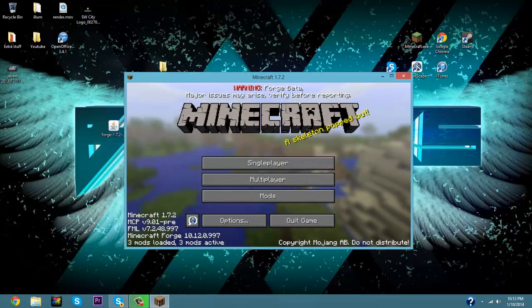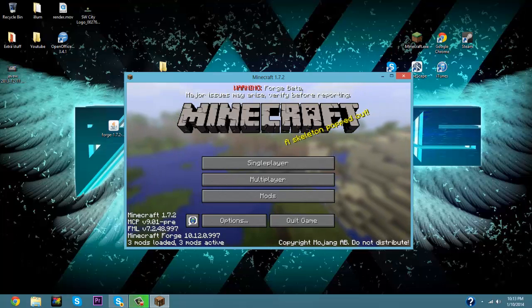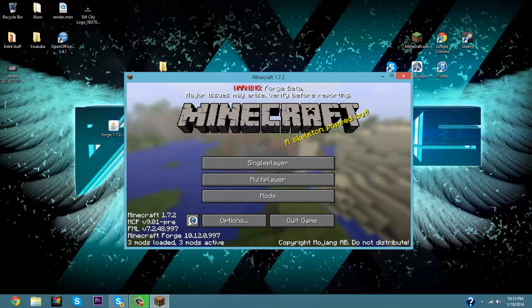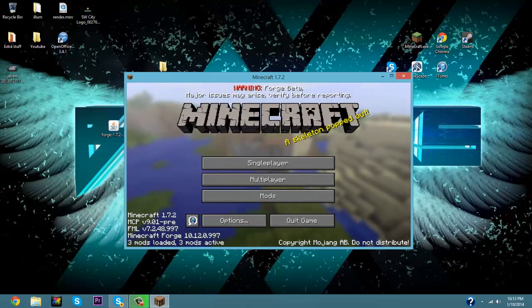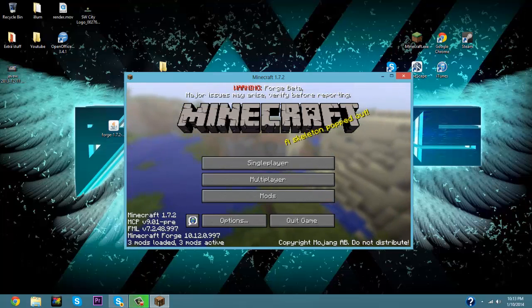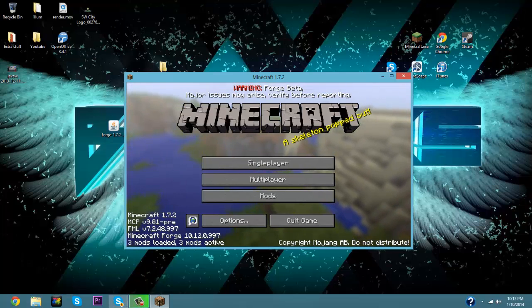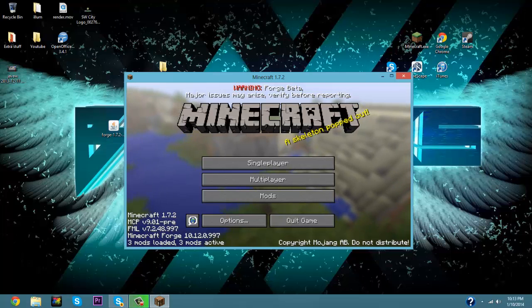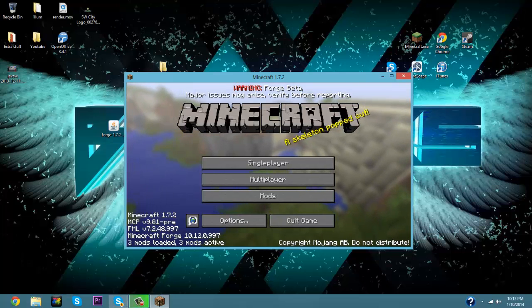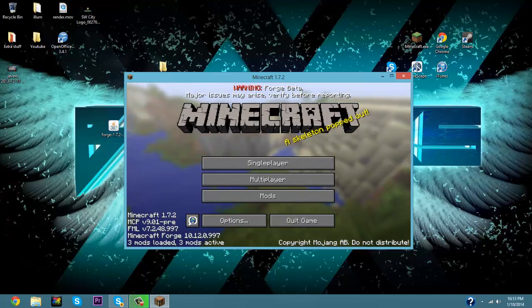Okay, so your Minecraft is now open and at the very top it may say Warning Forge Beta, major issues may arise. Now this is just saying because right now 1.7.2 is in a test state so it's not 100% effective, it may be a little error. So I'm not going to be able to help you in those steps.